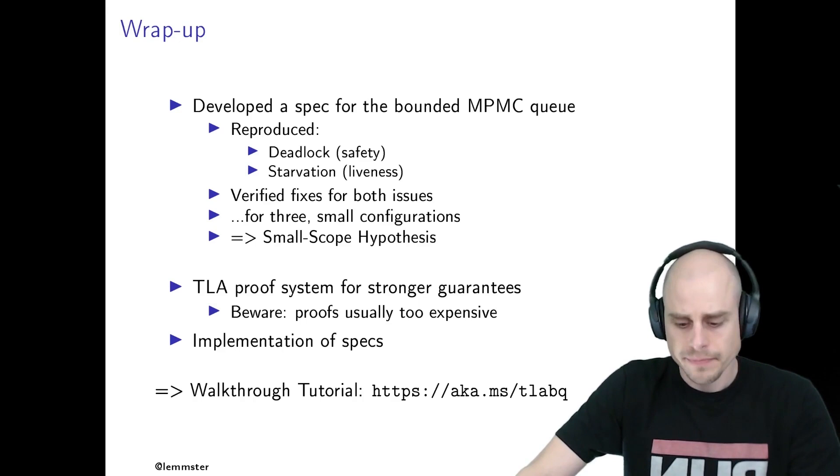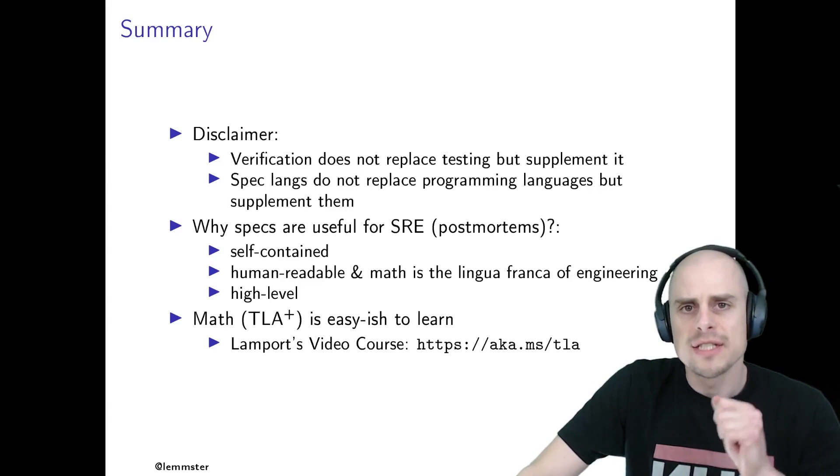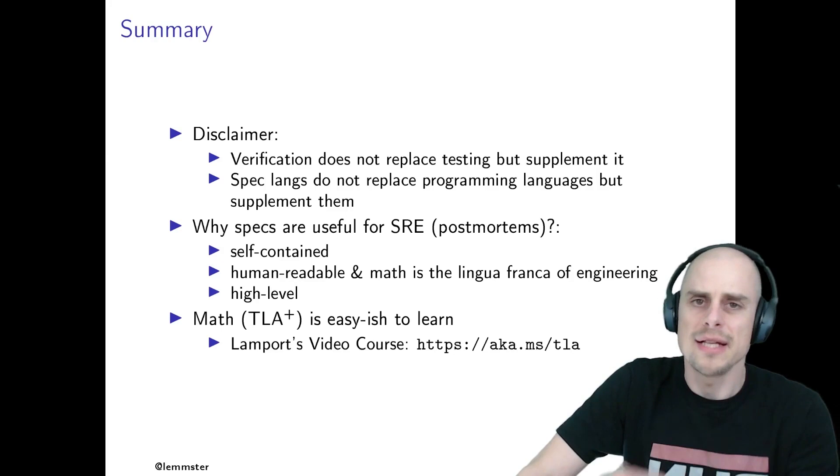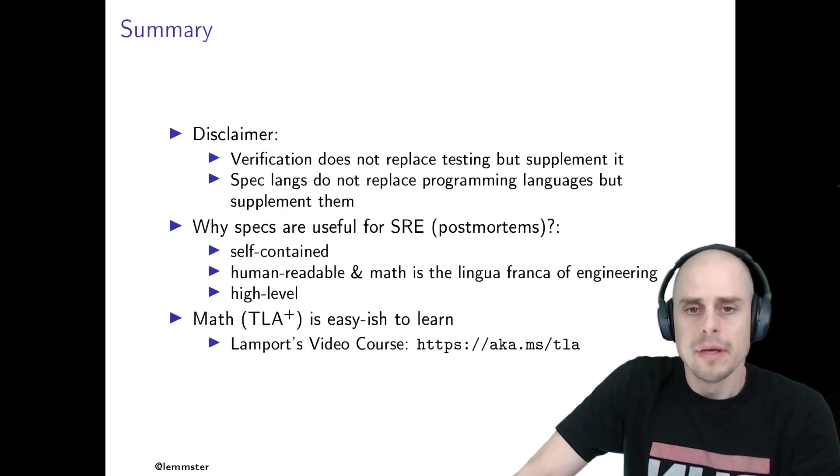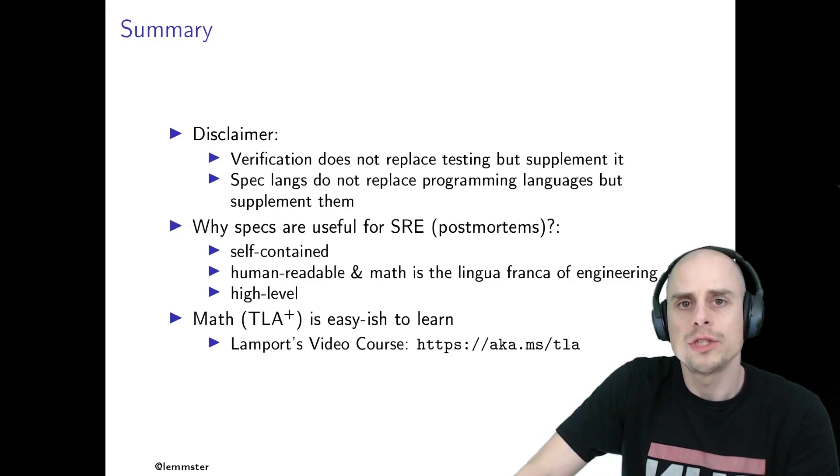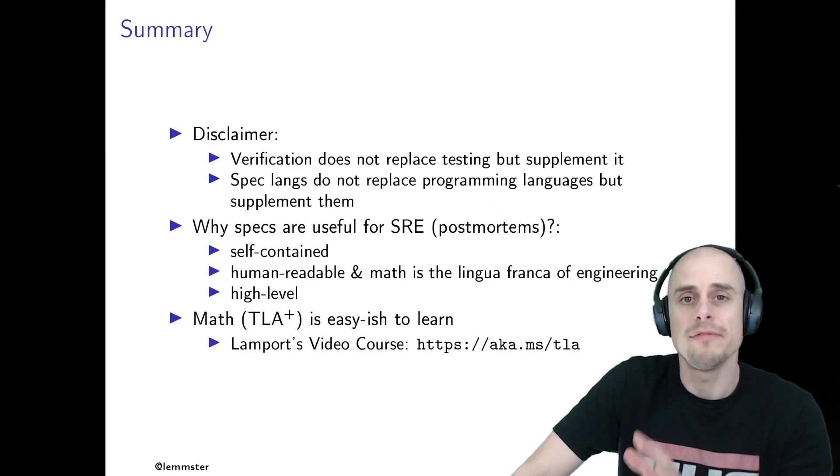But now let's switch and look at the bigger picture here. First of all, a disclaimer is due. Tests are useful. Verification supplements tests doesn't replace testing. But for some areas tests are ill-suited, such as concurrency or distributed systems issues, as we've seen today. Same goes for specification languages. They don't replace programming languages where we have all the detail that we need to specify the how to execute efficiently on a computer. The specification language is about the what.